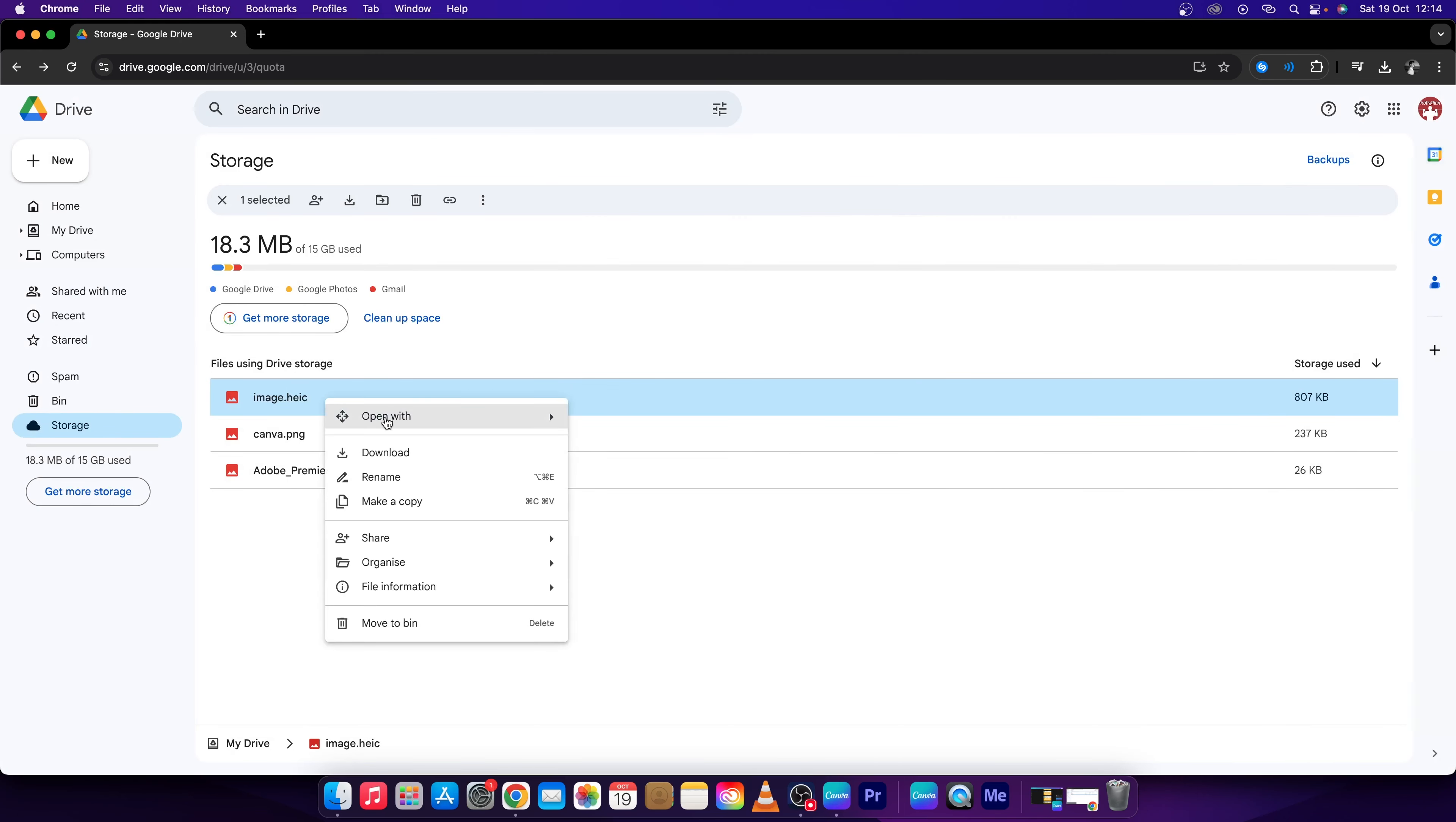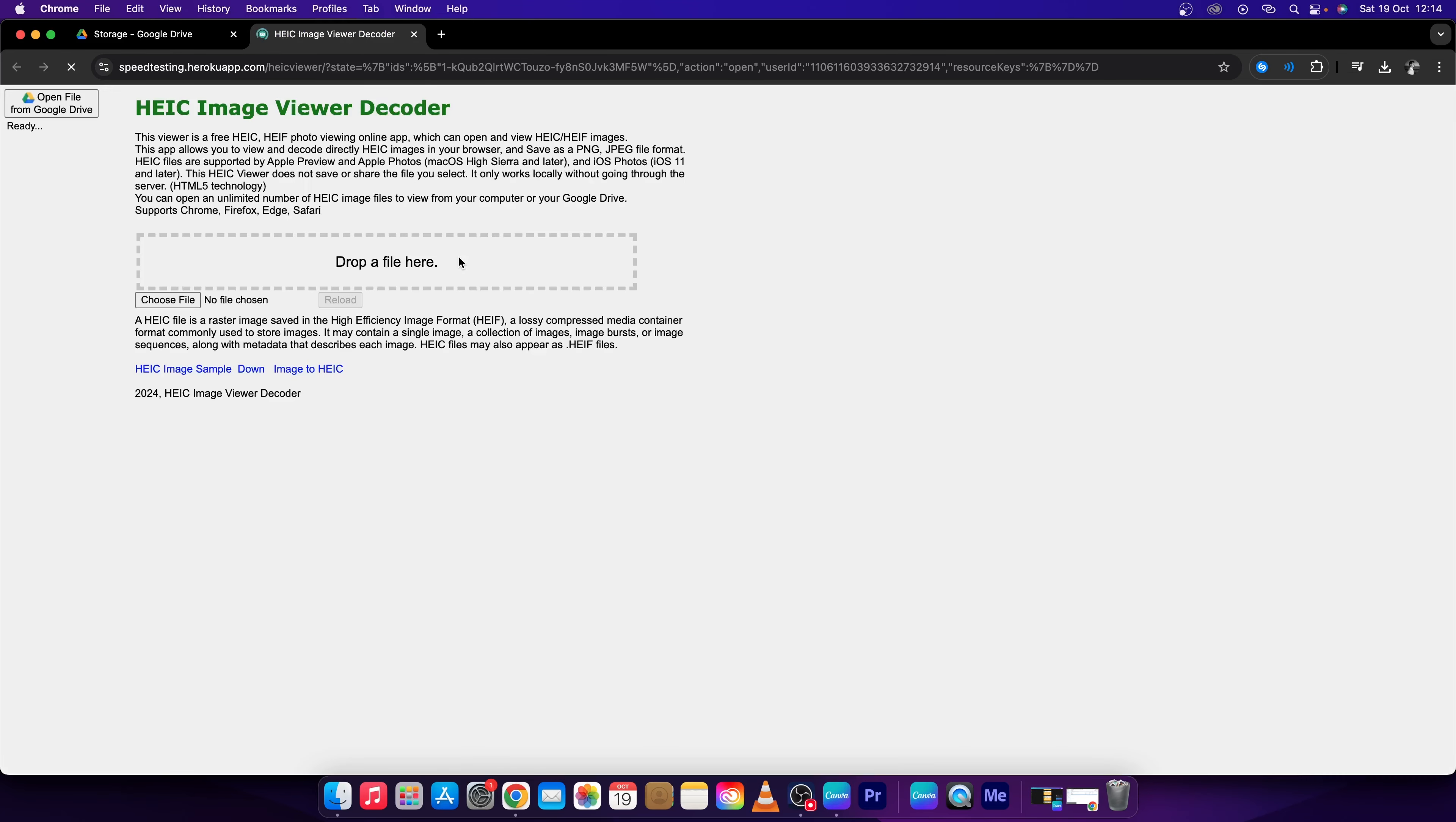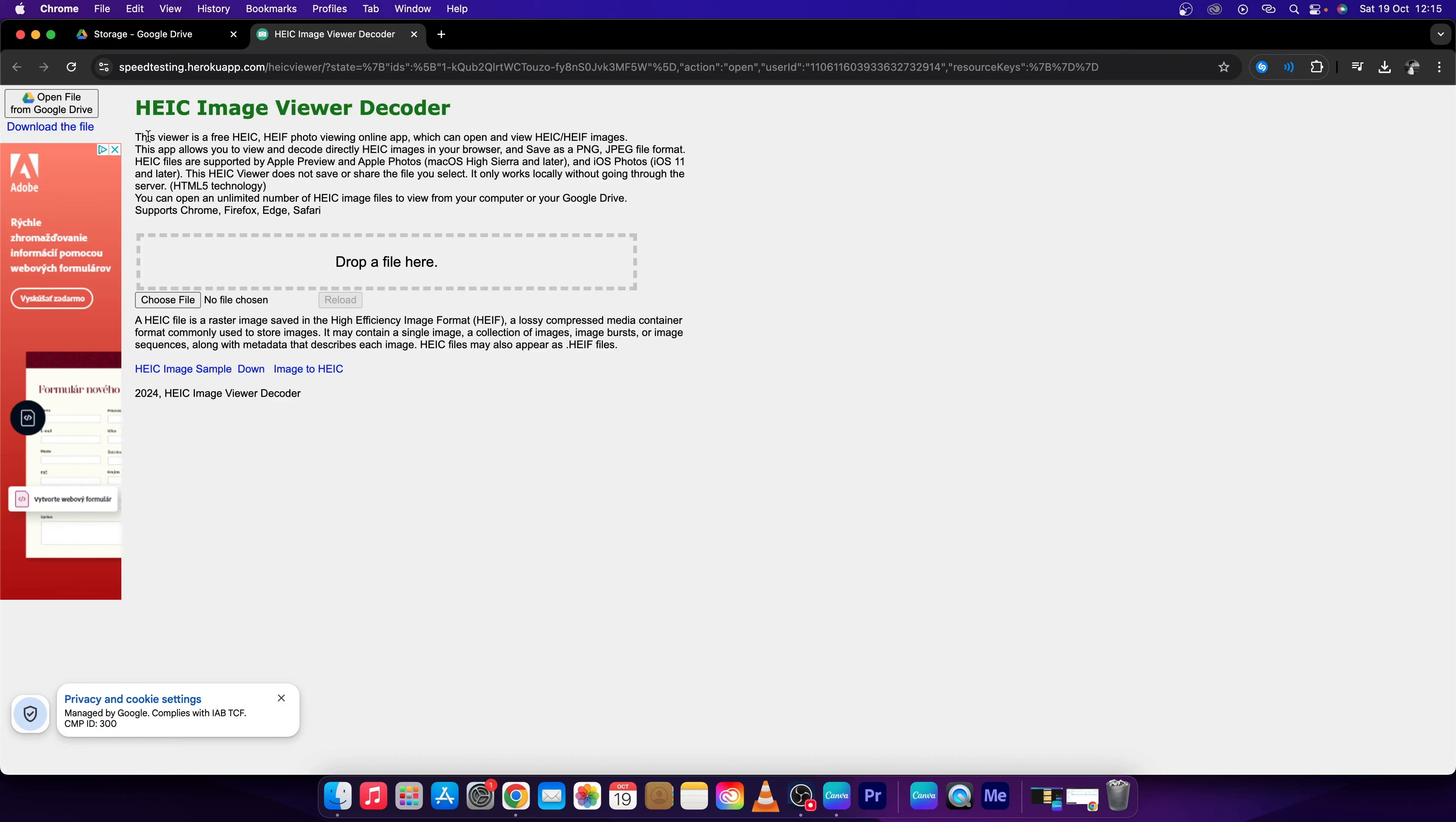Right click and click Open With. Now you can see this Image Viewer Decoder is right here. So click on it and it will open a new tab and automatically upload your file to this viewer decoder.